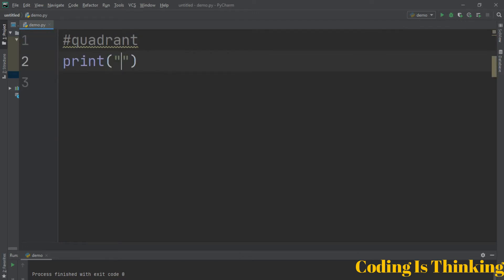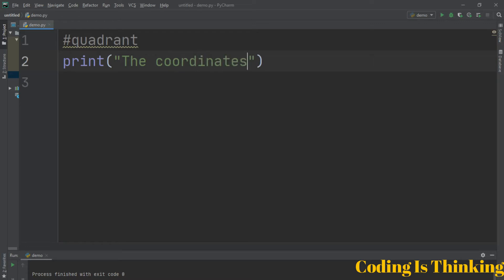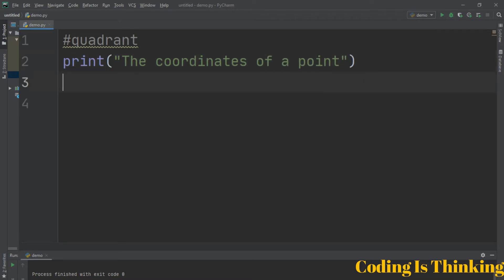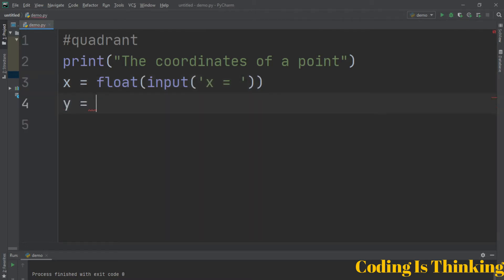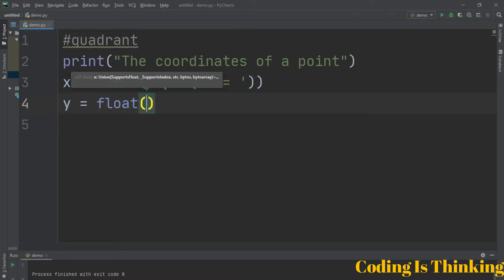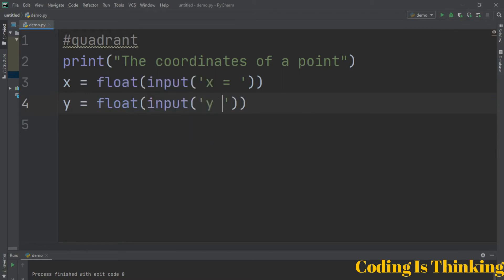Let's start. We have a message here: 'the coordinates of a point'. For X, it will not be an integer, it will be a float — a number taken from the user and assigned to X. We do the same thing for Y and assign it as well.